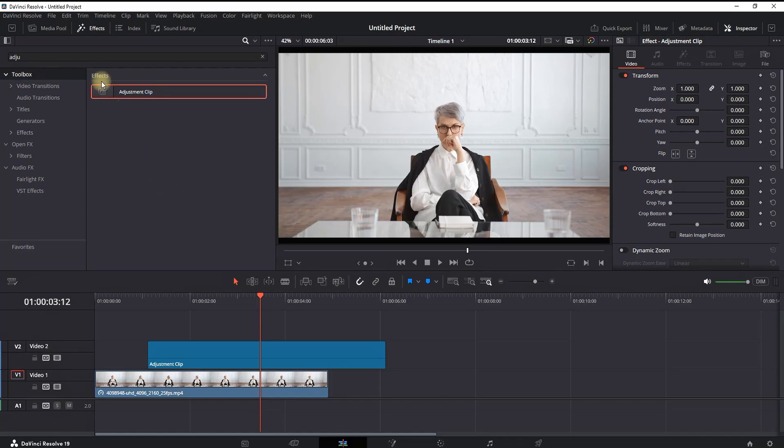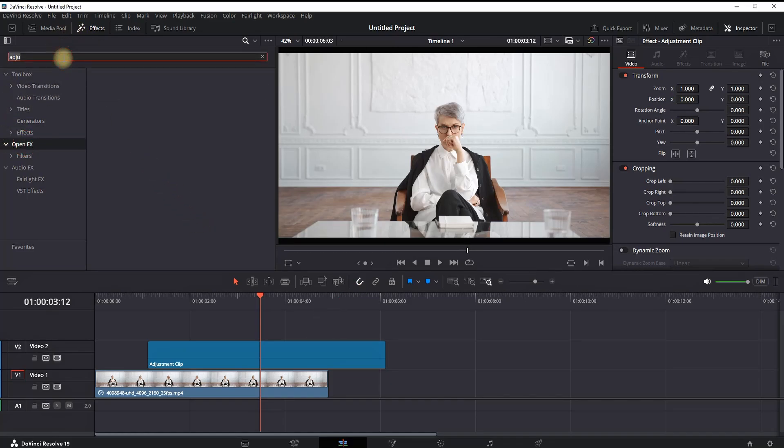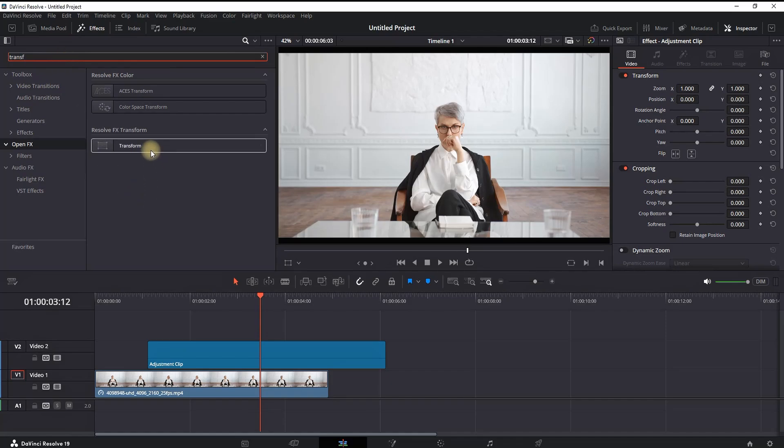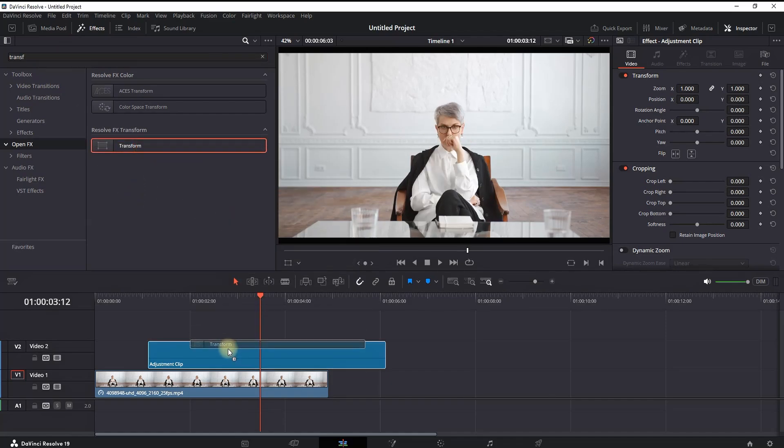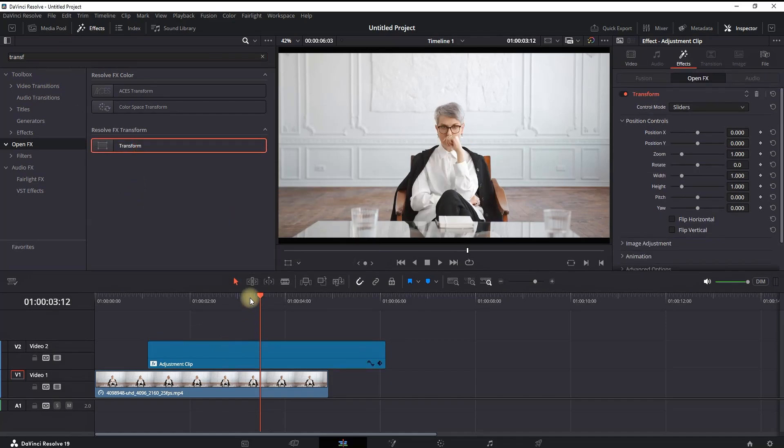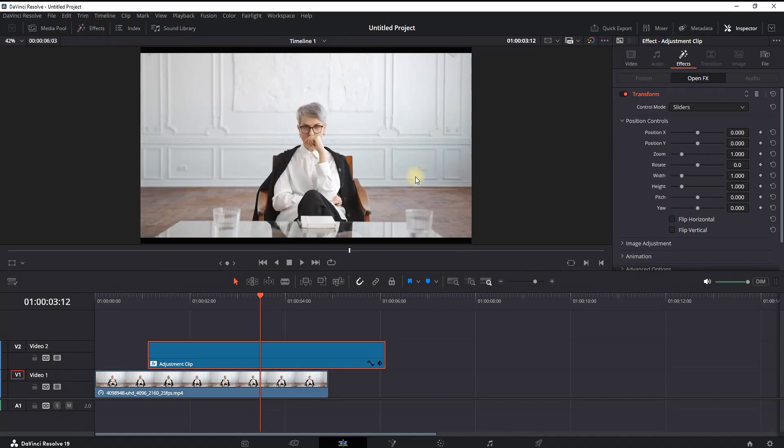Then I'm going into Open Effects, still in the Effects Library, and looking for Transform. Once I found it, you want to leave it on top of your Adjustment Clip. Next, you want to close the Effects Library.